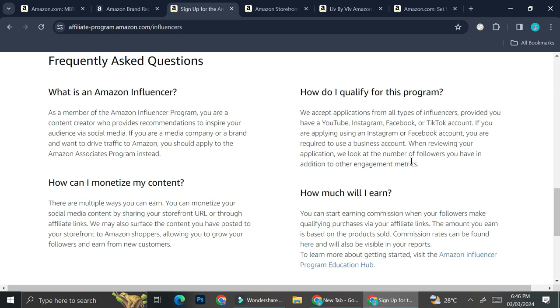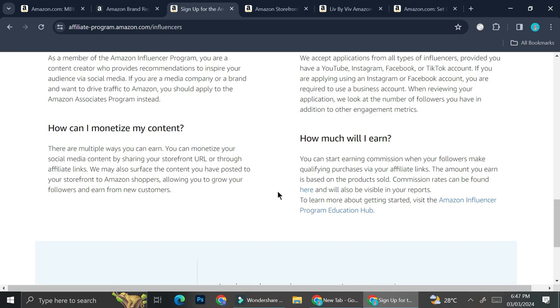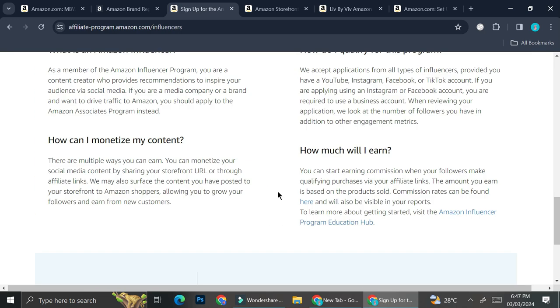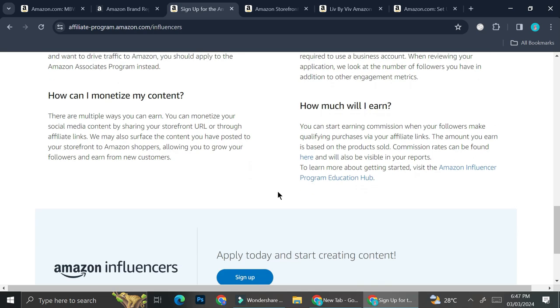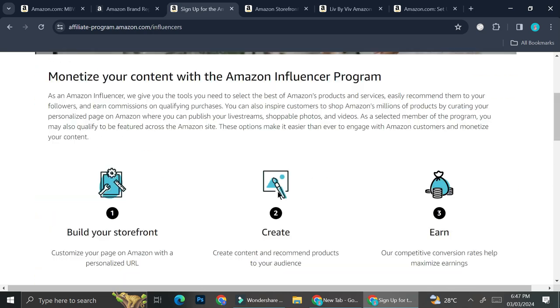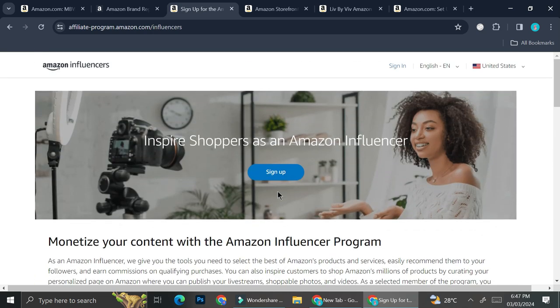So those are one of the things that you will have to know. First, you will have to use a business account instead of just a personal account. And once you do that, you might have the chance to be accepted to Amazon Influencer Program.